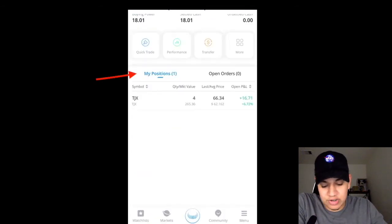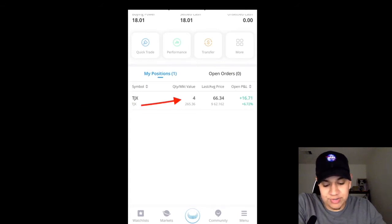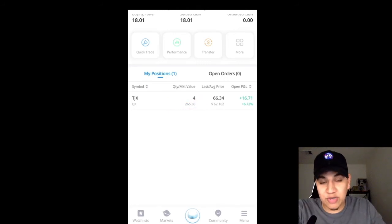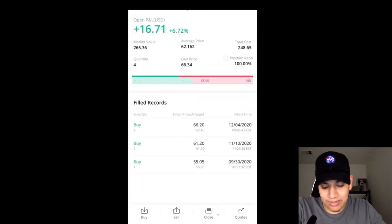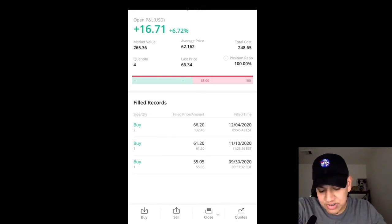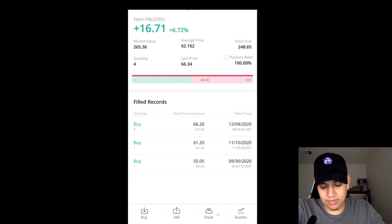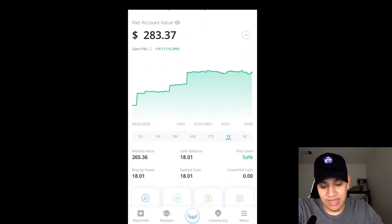Lastly, you can see your positions — what positions you have open. Here you can see I have TJ Maxx, ticker symbol TJX. It shows you that I have four shares valued at $265.36. It shows you the last price, your average price — which is pretty much what you paid for the stock — and your P&L, how much you're up on the position. If you click on a position, it gives you the same information on a bigger picture, and you can actually see when you executed the orders: when you bought it, at what price, what date, what time — that's under filled records. This is the page when you first open up the app, and from here you navigate to what you want to do.